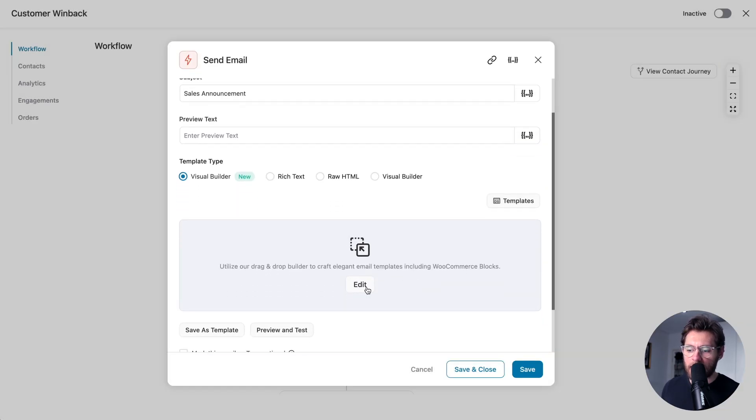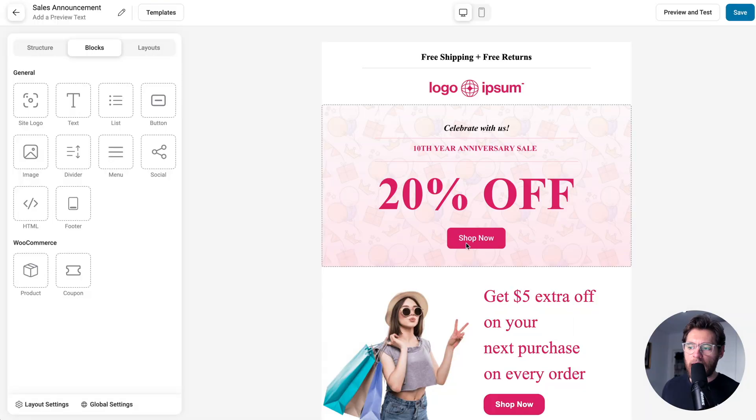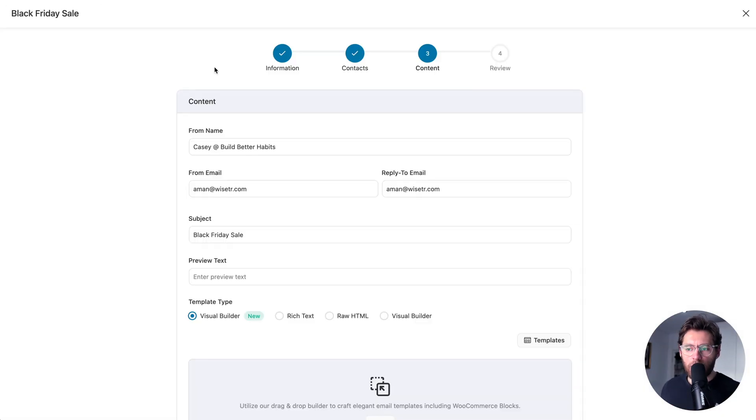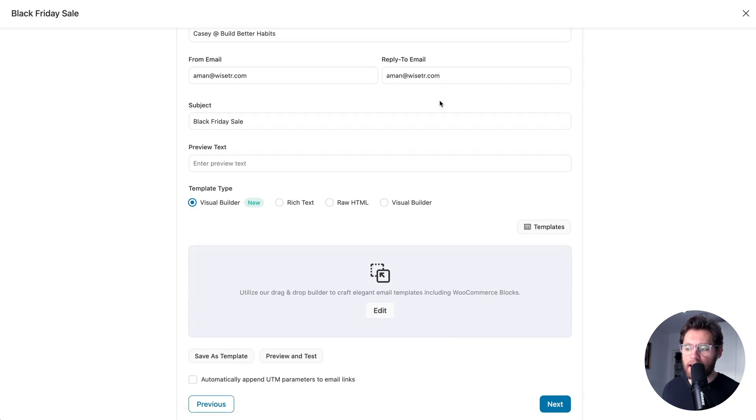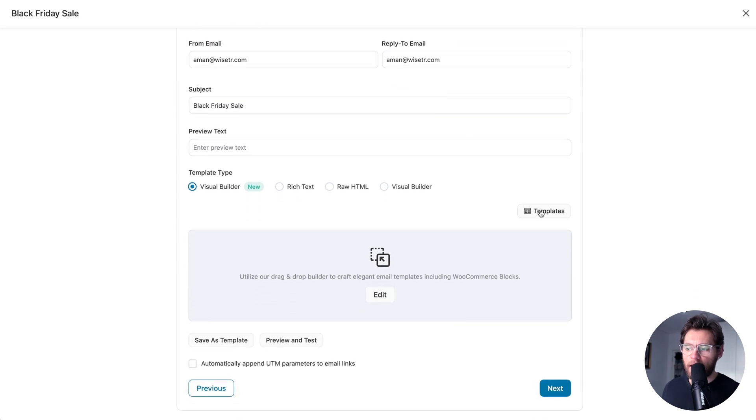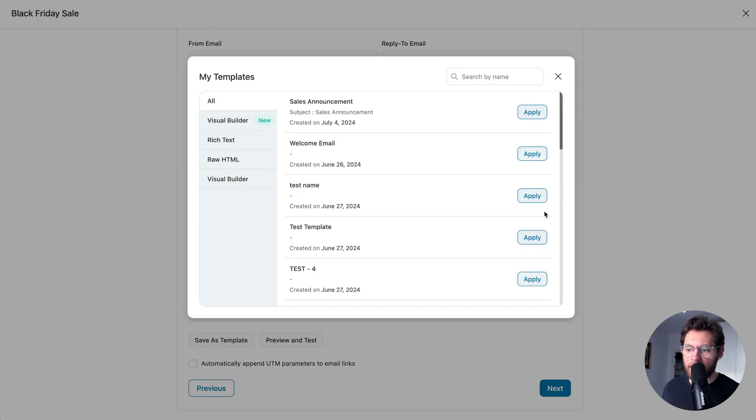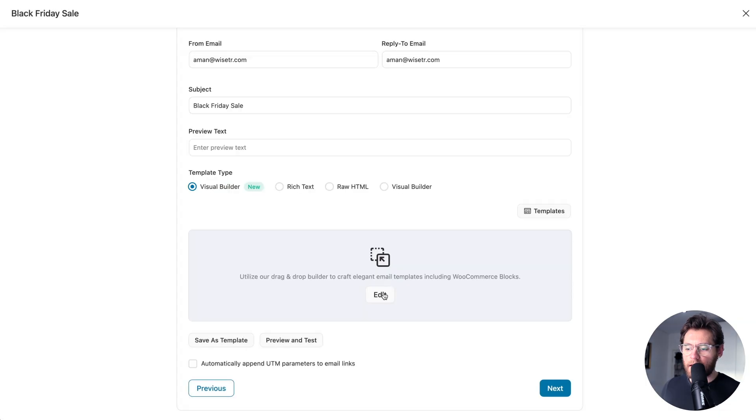Then click Edit and customize the template to be appropriate for this email. When you're sending a broadcast email on step three, the same steps apply. Click Templates, find your template, click Apply. Then click Edit and customize this template for this broadcast.